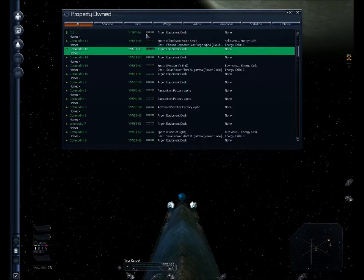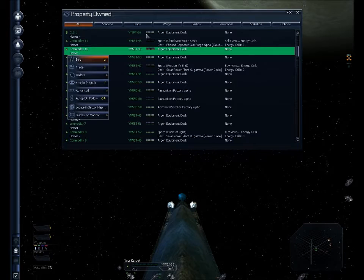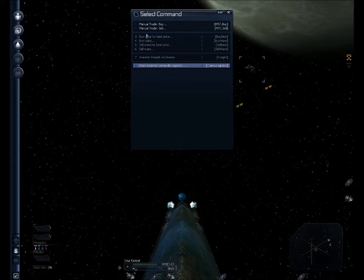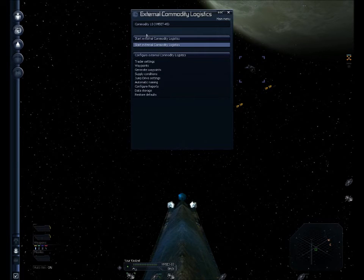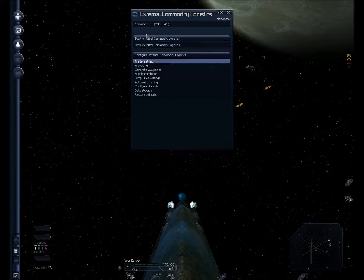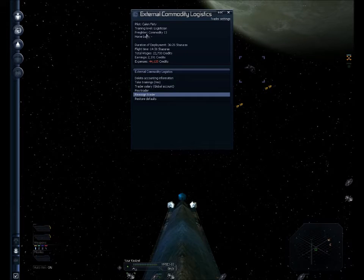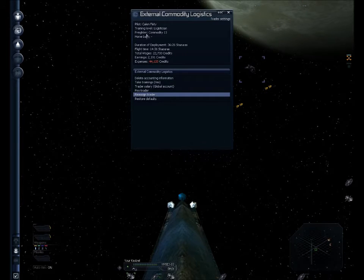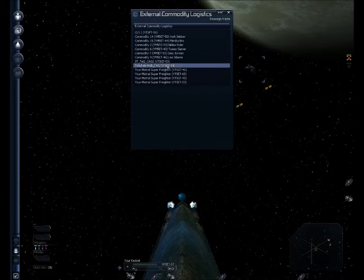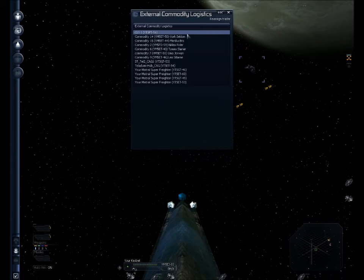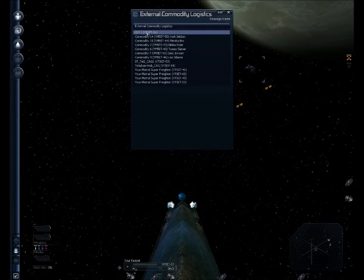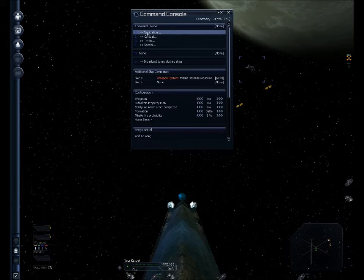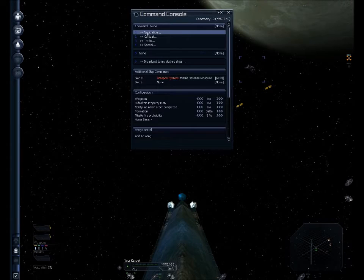So let's select the pilot and pull up the trade menu, and go down to Start External Commodity Logistics. Then I'm going to select Trader Settings, and I'm going to reassign this trader from the discoverer to the super freighter. And when I select that, it gives you a list of all the ships that are in that station and available for me to choose. So I'm going to choose this ship that I have renamed CLS-1.